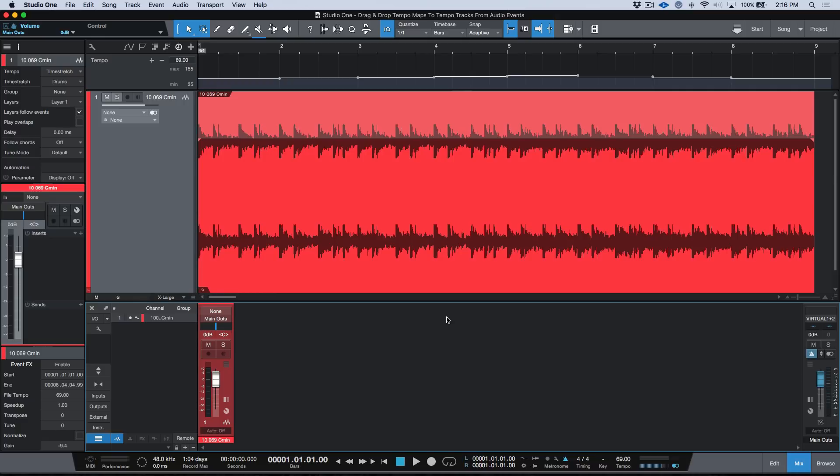So this has to do with tempo maps. Now since we got some of the new improvements in version 4.1 with manual tempo mapping, I've been doing a lot of workflow tests and trying to incorporate it into my workflow, and I realized something that was really, really cool. I just want to point out that this is completely separate to Melodyne or any integration with Melodyne — this is entirely within Studio One.